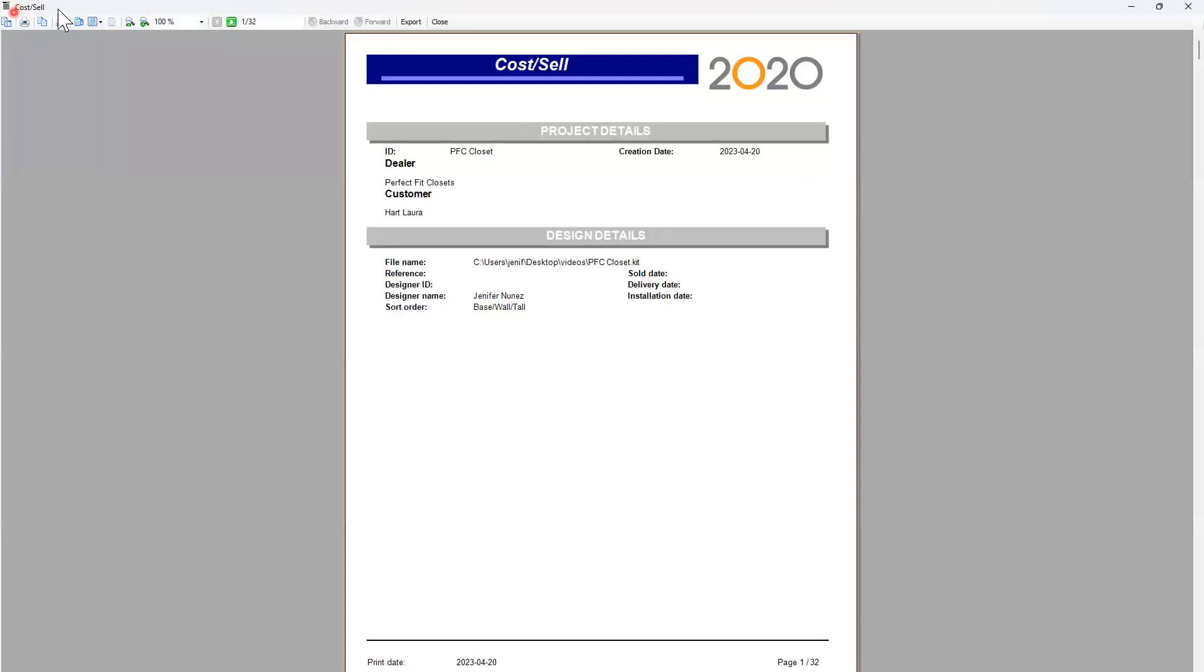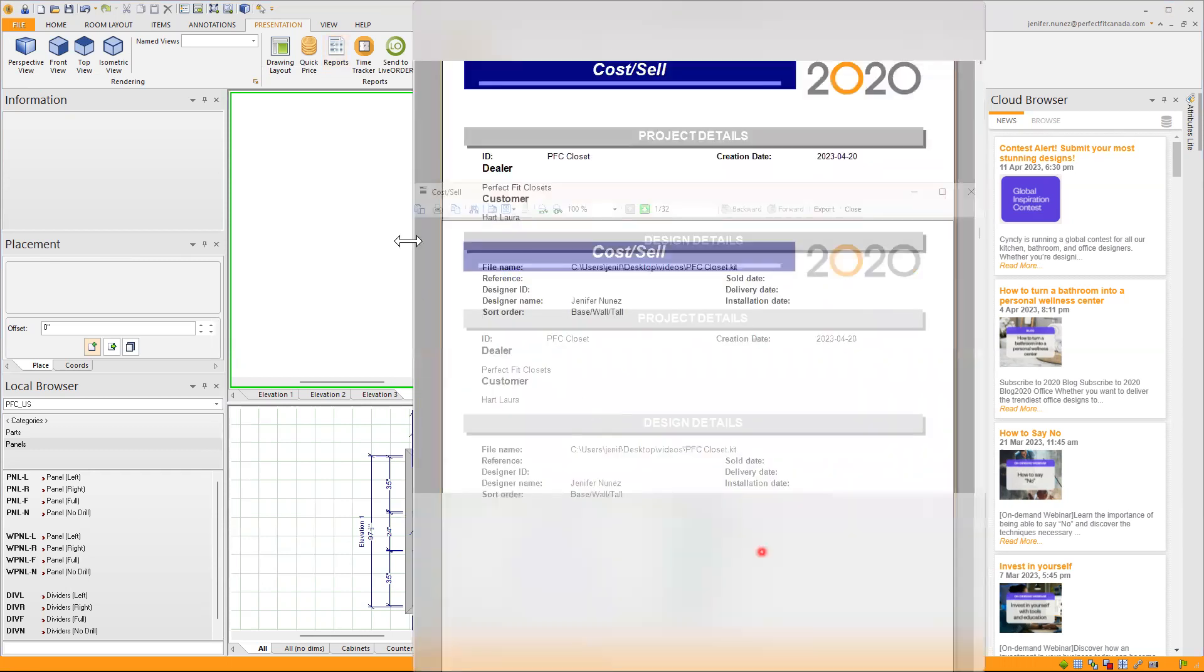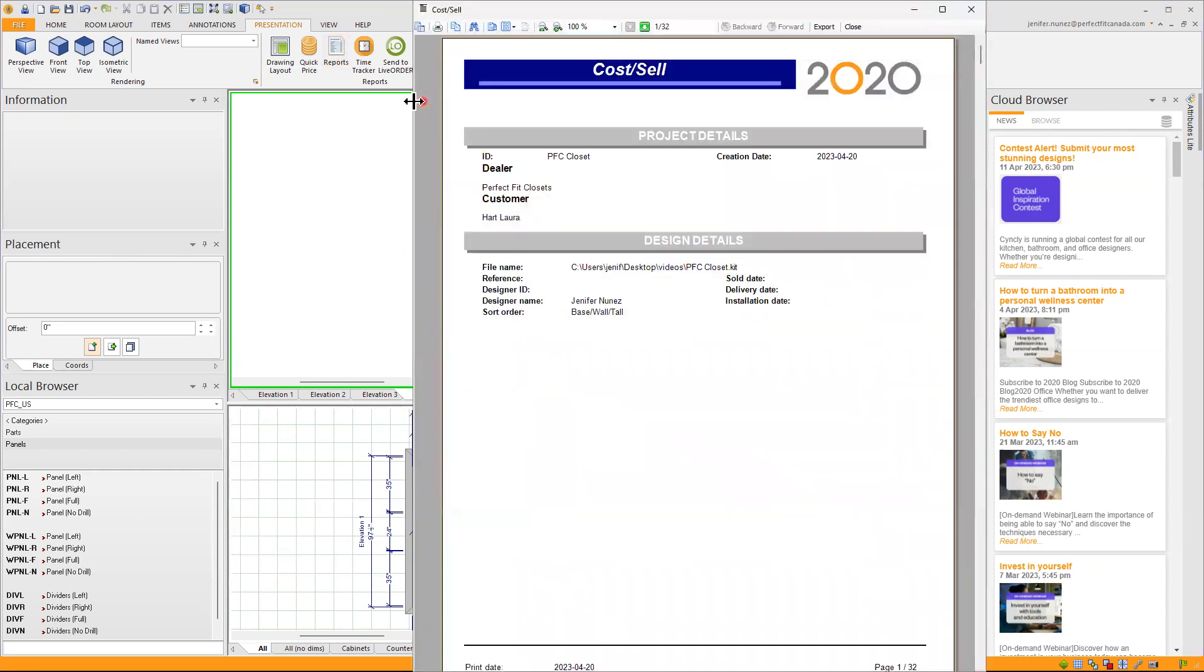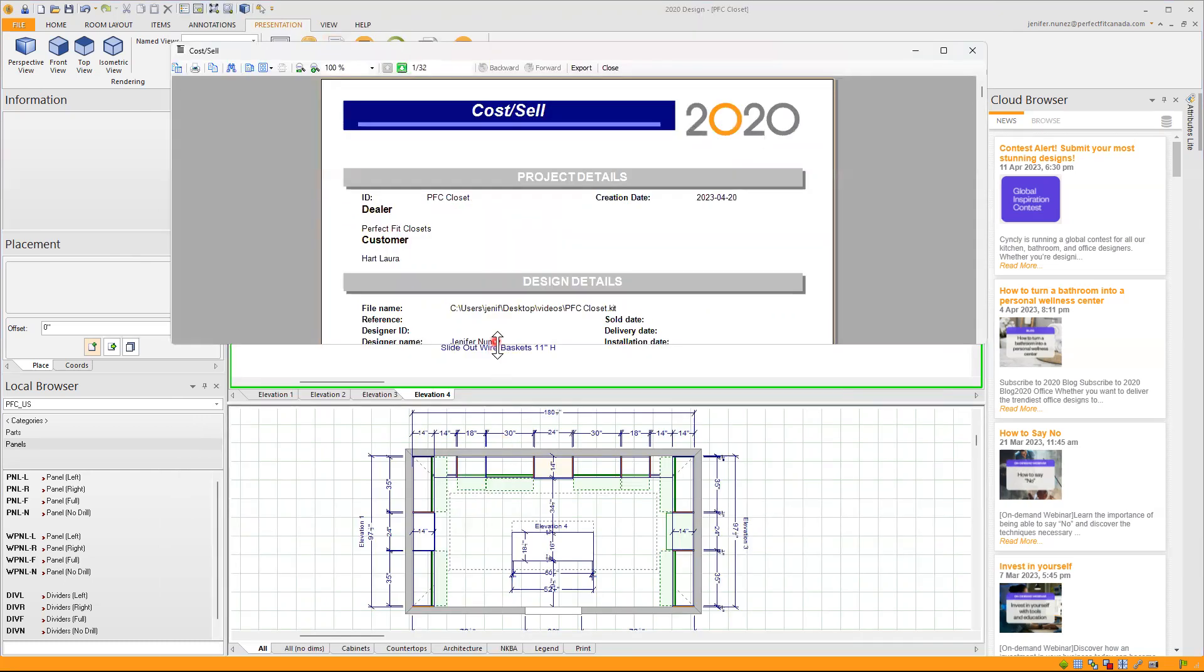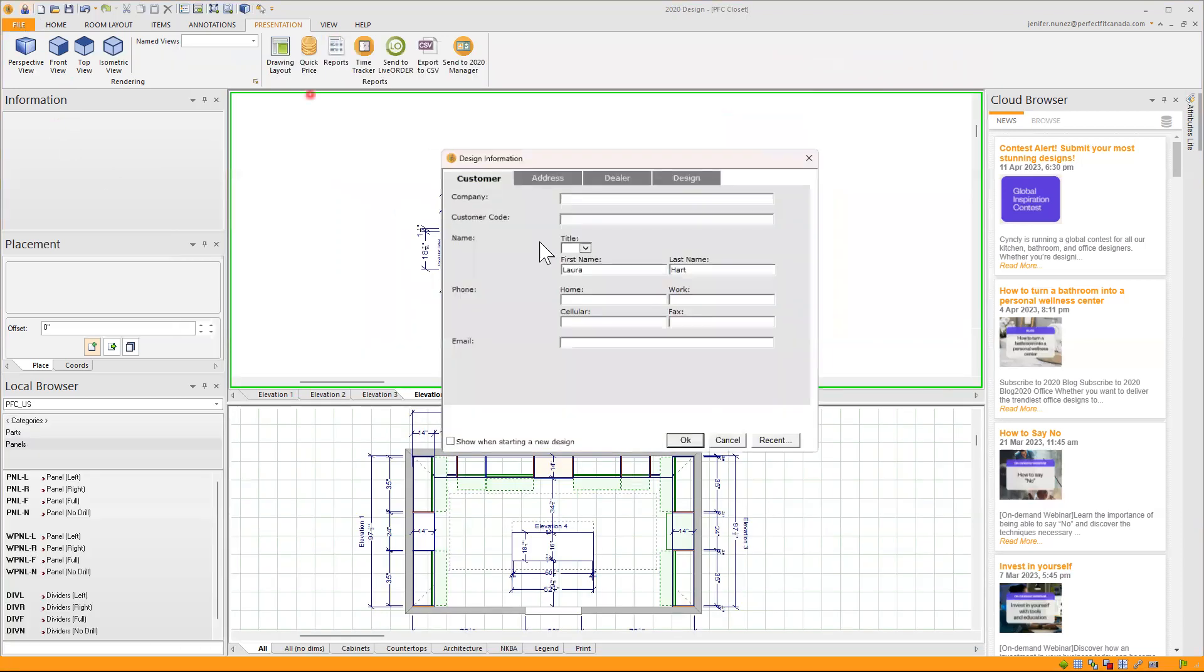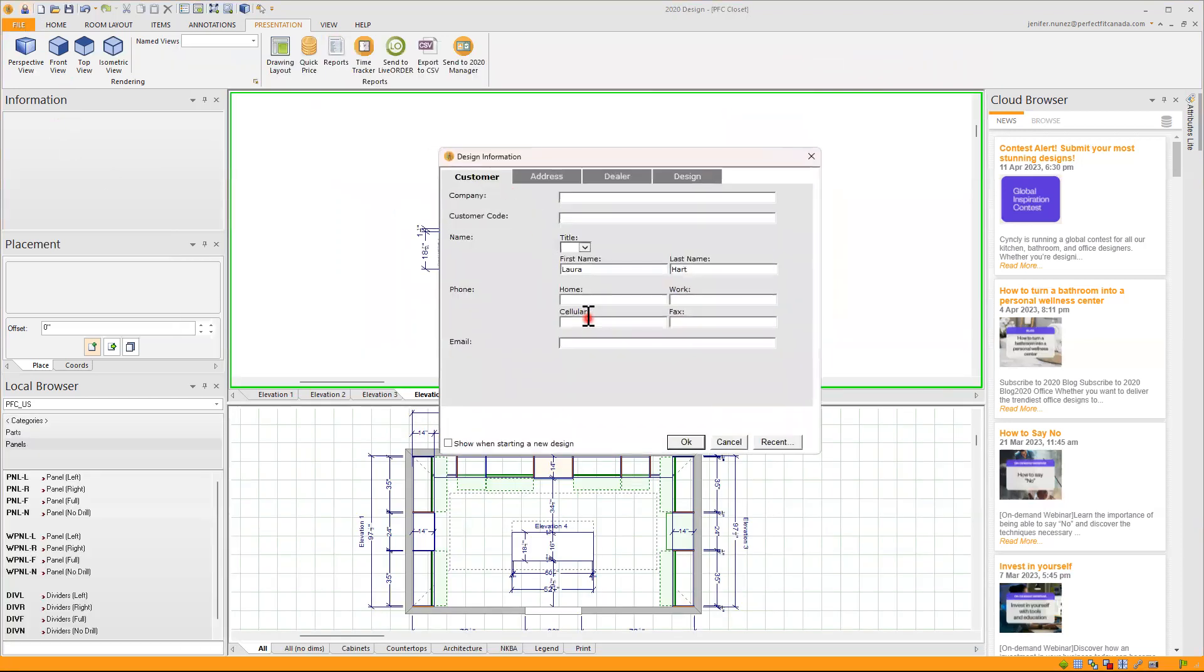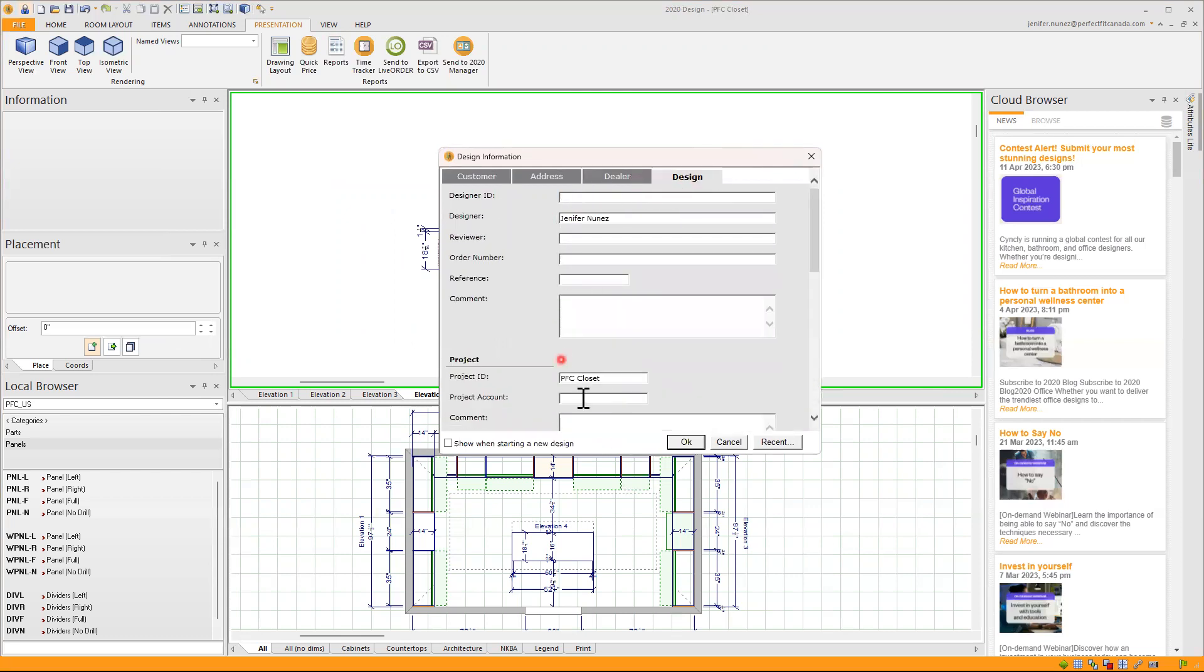My Costell in 2020 I have the project details. I have in there my ID, the creation date, the dealer, the customer and all this information is taken from my design information that I previously filled out in here. So everything I put in there will show in my Costell report.